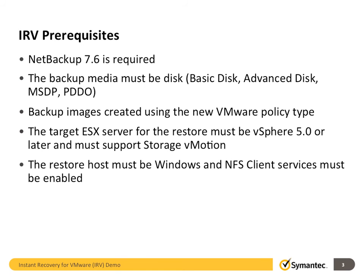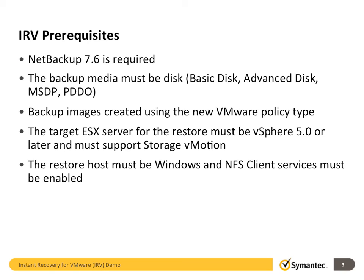First of all, you need NetBackup 7.6 and the backup media must be disk. Secondly, backup images must be created using the new VMware policy type. In addition, the target ESX server for the restore must be vSphere 5.0 or higher and must support storage vMotion. Finally, the restore host must be Windows and NFS client services must be enabled.